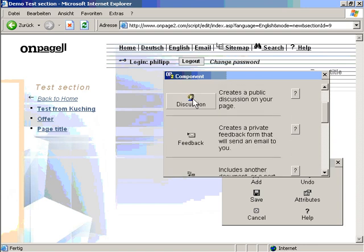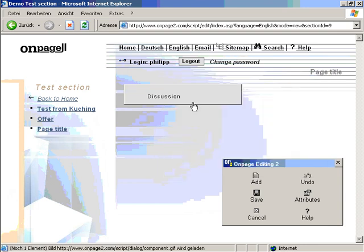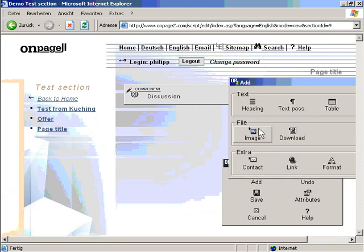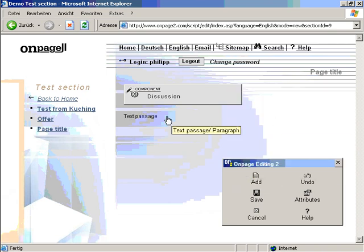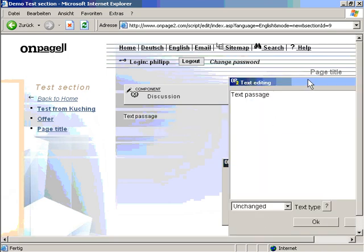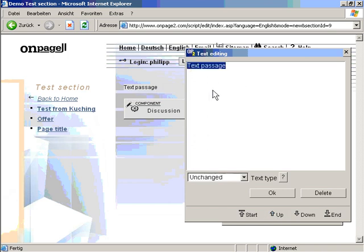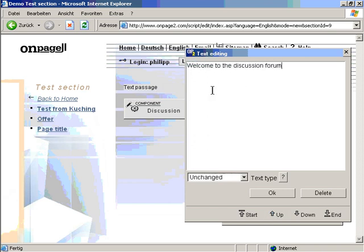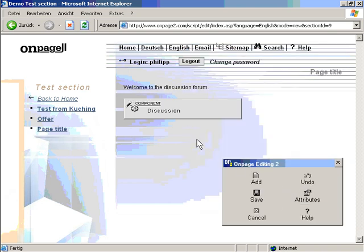I can add a discussion forum just like this, just by clicking add discussion. Put some text on top. The text will read, welcome to the discussion forum. I click ok.